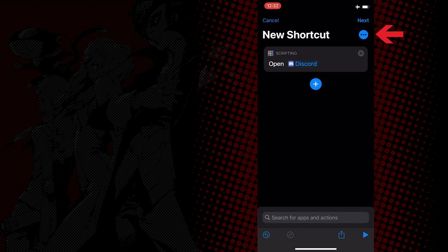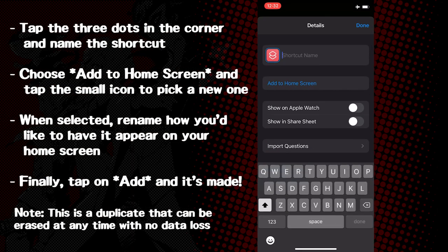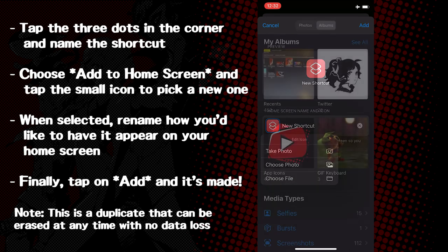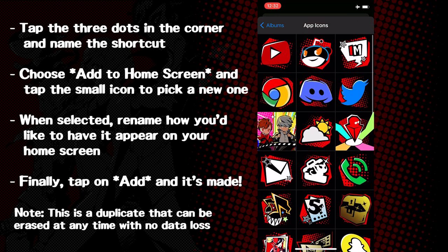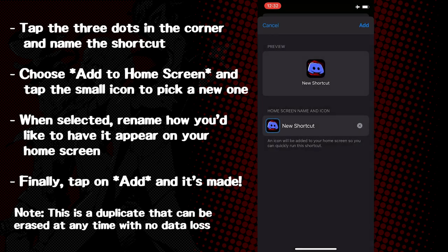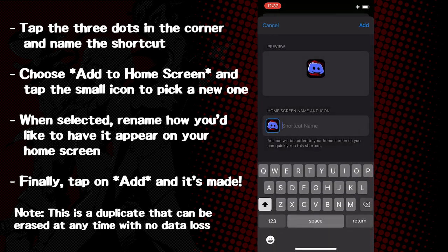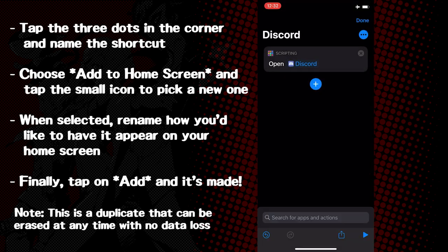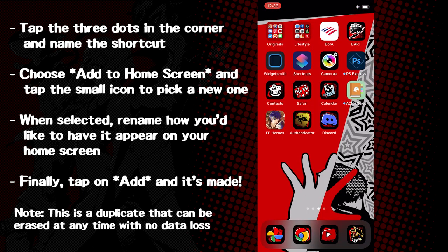Tap the three dots in the corner and then name it. After naming it, select add to home screen, and on this menu, select the smaller icon over here and find your custom one in your photos. I have an album dedicated to this to make it all a little bit easier. Once you pick it, rename it right here, and you can even see what it looks like on the home screen. You can leave it blank, but I just choose to make it the default name. Finally, just tap on add and you're done. It'll be on the home screen as its own app, and you can move it around wherever you want.